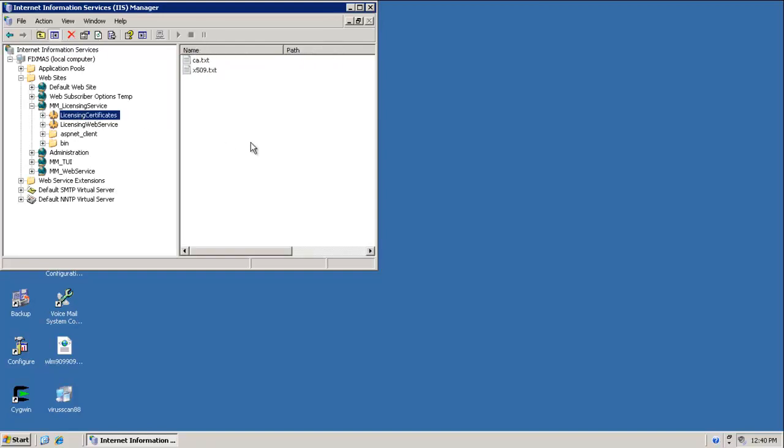On the right hand side, you can see the ca.txt and x509.txt. If the certificates are missing, we need to recreate it.